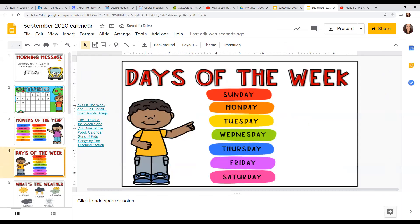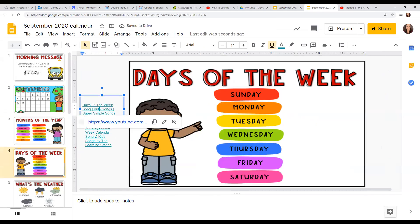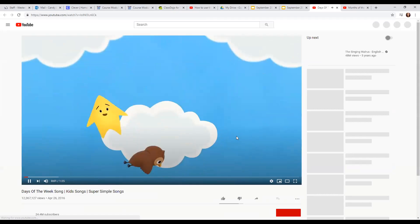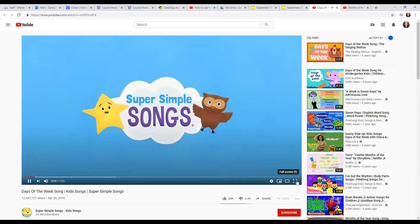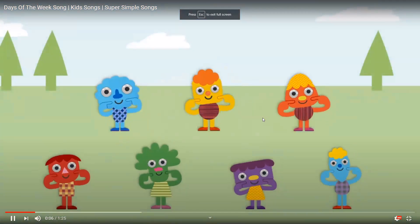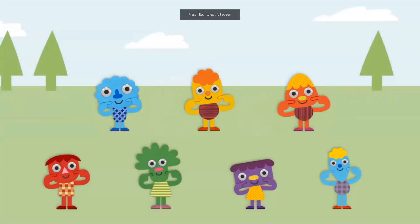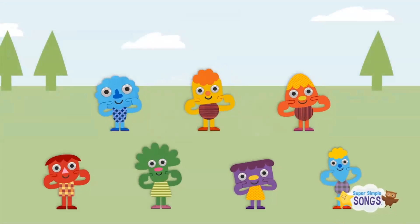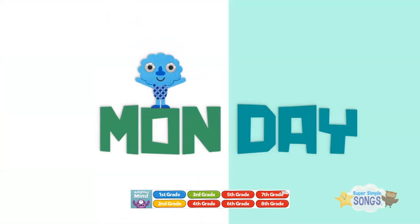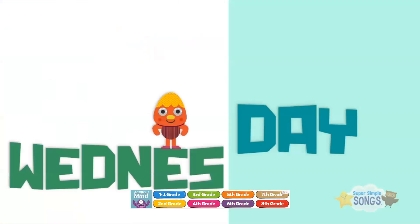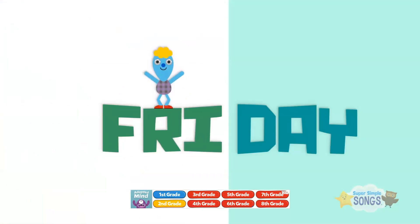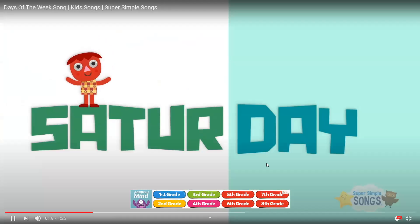Let's look at our days of the week and listen to a song. Sunday, Monday, Tuesday, Wednesday, Thursday, Friday, Saturday.